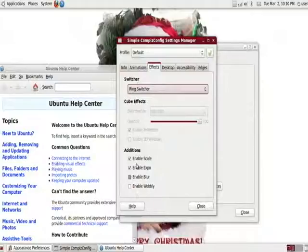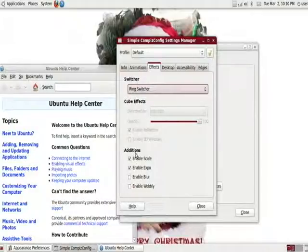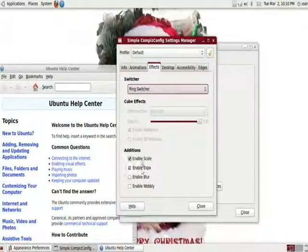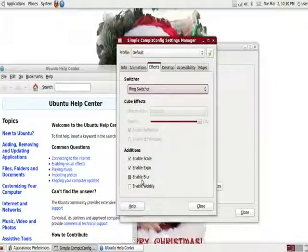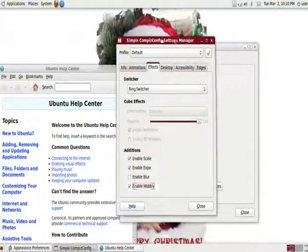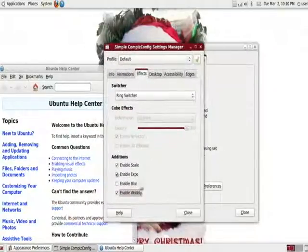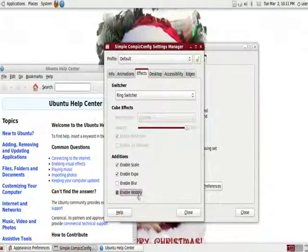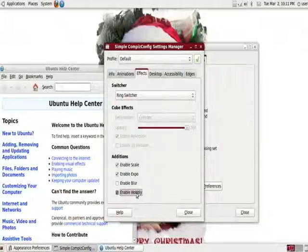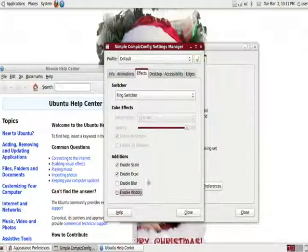We have right here additions. We have expo and scale. I'll show you what these two do later on. We have blur, which I don't like that much. It's kind of pointless. And we have the wobbly, which some people find quite interesting. The wobbly window, as I showed in the last piece. You can enable and disable it here.